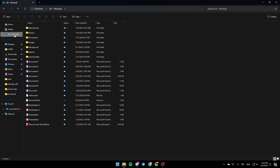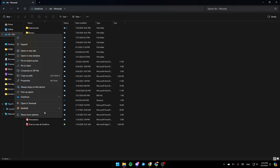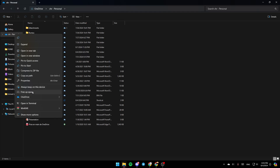Go ahead and right-click on OneDrive, and then right here you're going to find all of these options. Here you're going to find the option to copy it, expand it, open it in a new tab, open a new window, and so on. And here you're going to find the option to always keep it on the device, free up space, and lastly OneDrive options. Go ahead and click on OneDrive, and then here you're going to find View Online, Settings, and Folder Color.